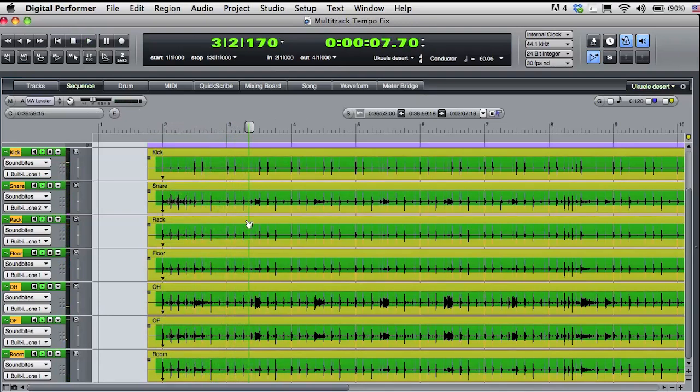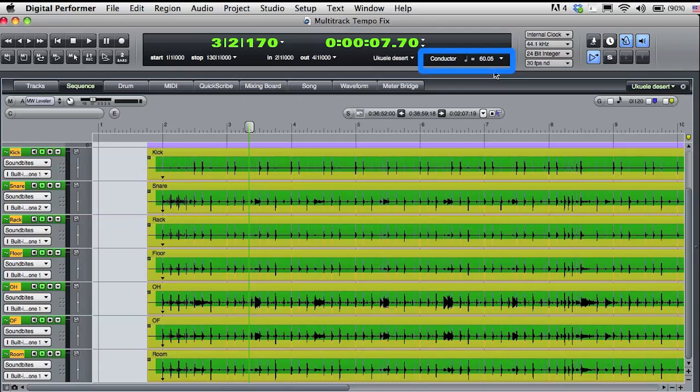Something interesting has happened. The tempo DP found is in the region of 60 beats per minute for the audio, and you can see that reflected in the conductor track. DP looked at the kick track and interpreted the tempo at half of what I think the tempo should be. Finding a multiple of the actual tempo can easily happen, but it's not a problem.